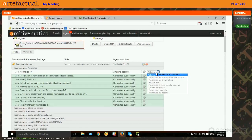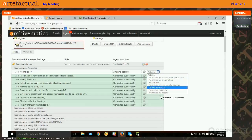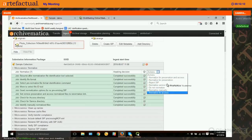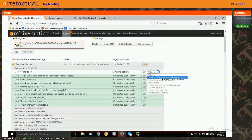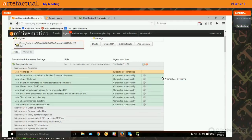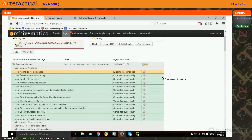You have to make sure that if you want to create a DIP, you normalize for access. You can normalize files just for access, or normalize for both preservation and access — that's what I'll choose. Now Archivematica is going to create an AIP and also a DIP.